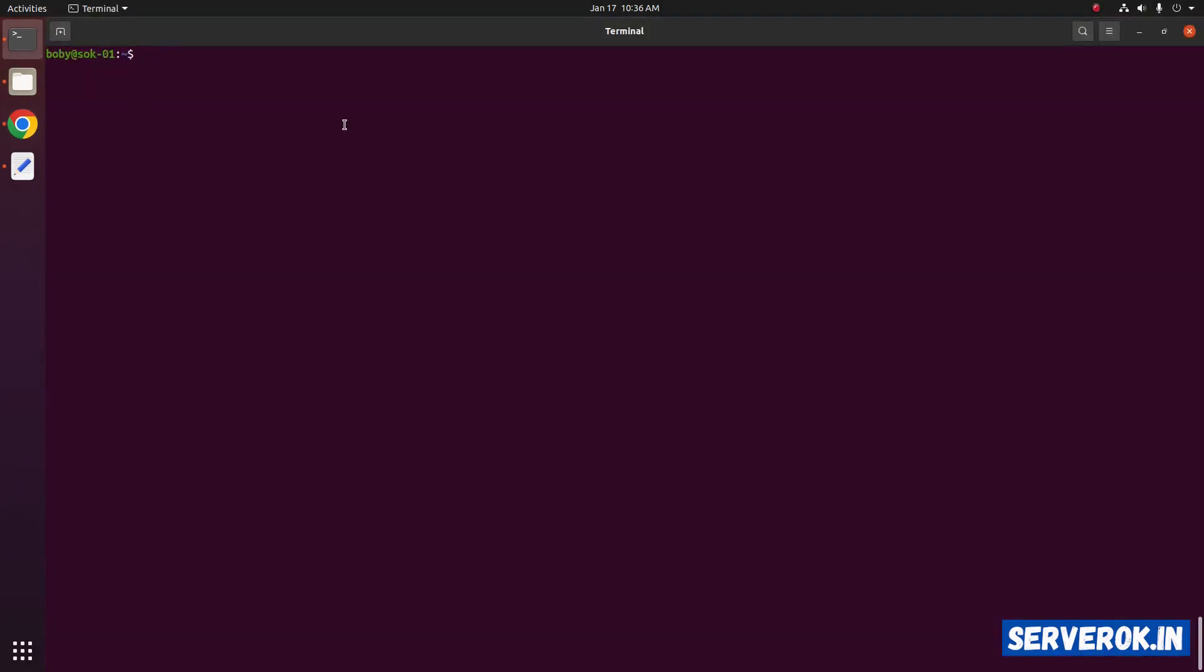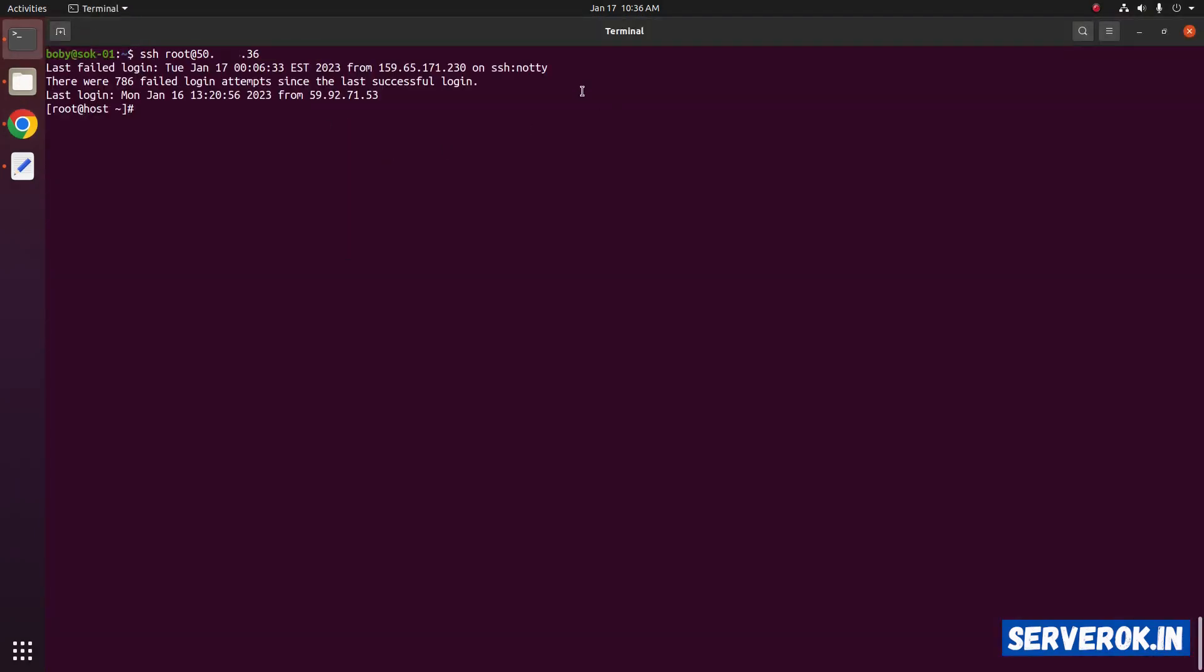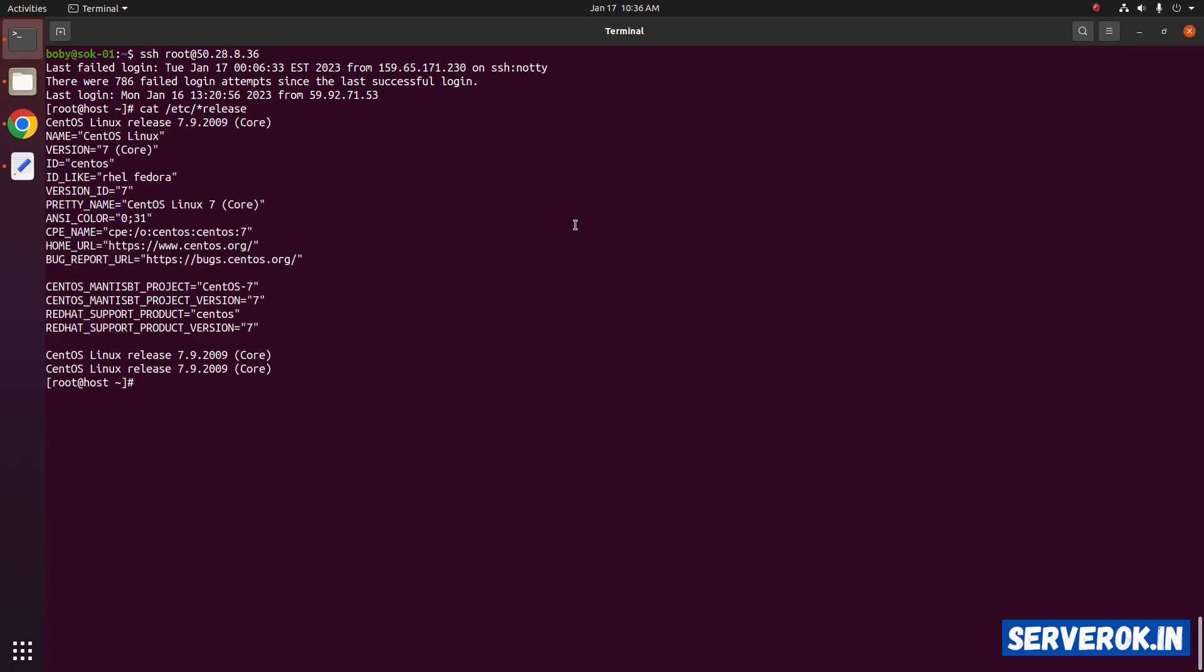Let's login to the server using SSH. Next, we have CentOS 7 cat etc slash release. We are using CentOS 7.9.